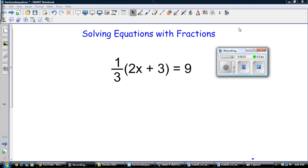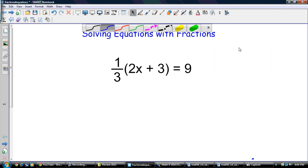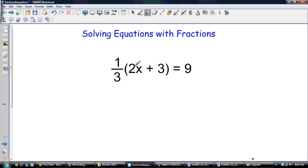Hey guys, Mr. Behrens here, and I'm bringing you a pretty important topic — solving equations with fractions. I call them fractional equations. This gave us a little bit of a headache when we did it, but I think we got pretty good at it now. So this is a video just to refresh our memories for the RCRTs.